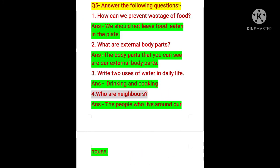Now question number 5: answer the following questions. The first one — how can we prevent wastage of food? There are many ways to prevent food wastage. We should not leave food uneaten on the plate. Food is very precious and we should not waste it. Do not overeat — overeating is unhealthy. Take only as much food as you need. This way we can prevent food wastage.